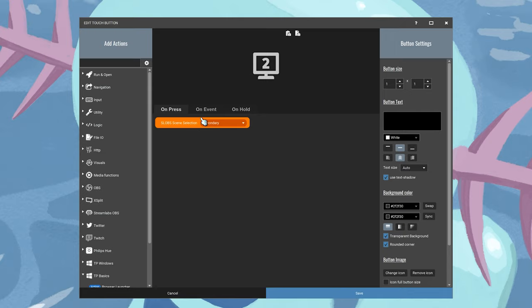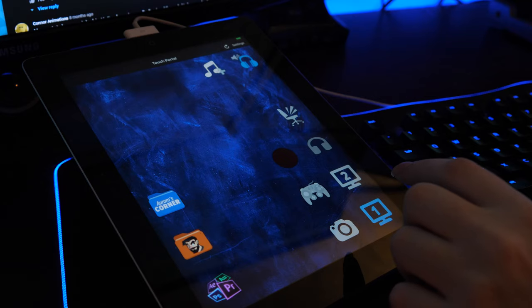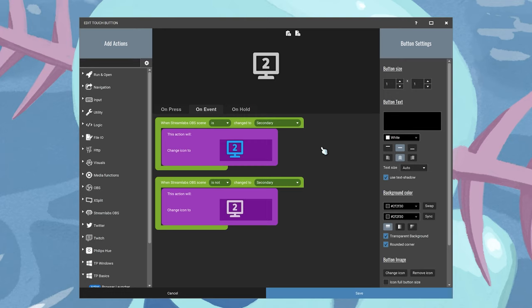You'll notice when I click them and it transitions, they turn blue over on Touch Portal. That's something a little fancy — that's just an aesthetic thing. I made all of these icons and I wanted a visual representation of when I'm on that scene. That's just a quick on-event in Touch Portal. This isn't a tutorial, I'm just giving you some ideas of how you can use Touch Portal if you want to use it yourself.